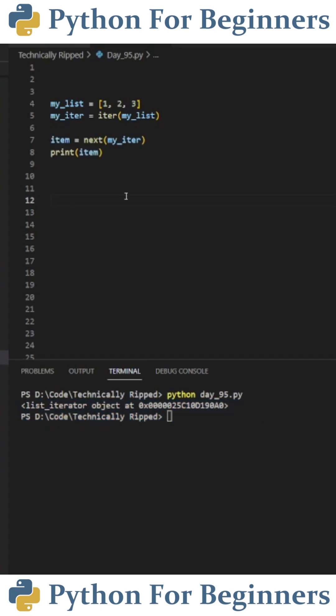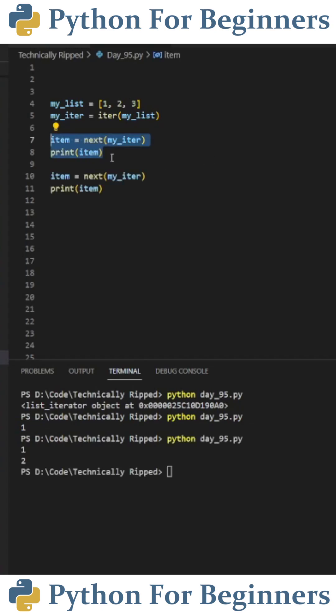If we want to get the items in our list one at a time, we can create a variable. In this example, I called it item and set that equal to next. And in the parentheses, put myiter, and then we're going to print item. When I run the code, you see I get 1. This is because 1 was the next item in the list.